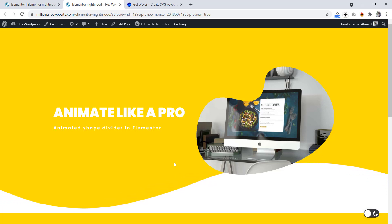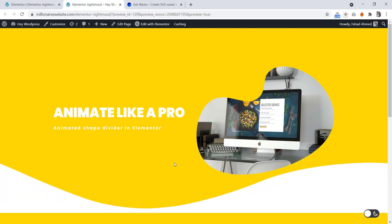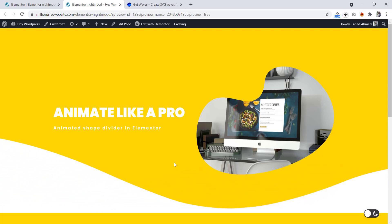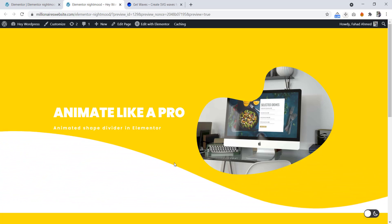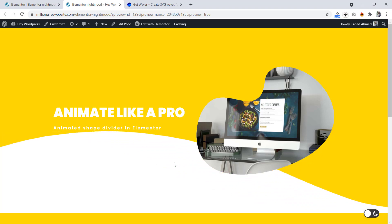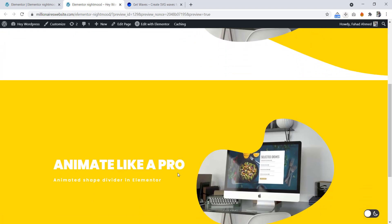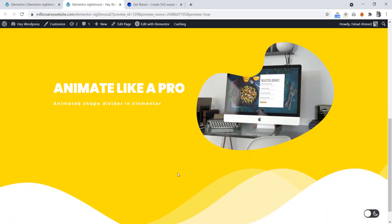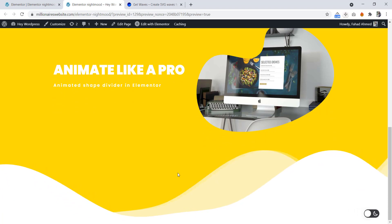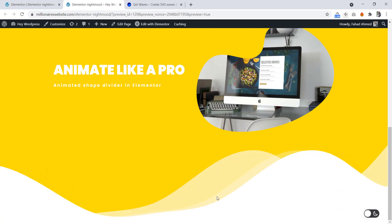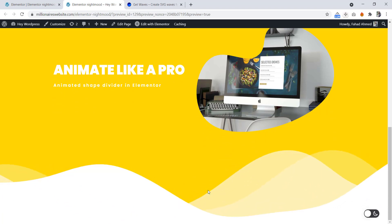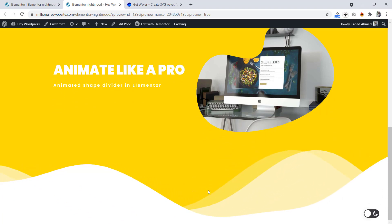Hey, welcome back. In this tutorial we will create a cool looking animated shape divider. First we will create a single shape divider, then we will create a three layer shape divider. I'm Fahad Amati with you. Let's get started.